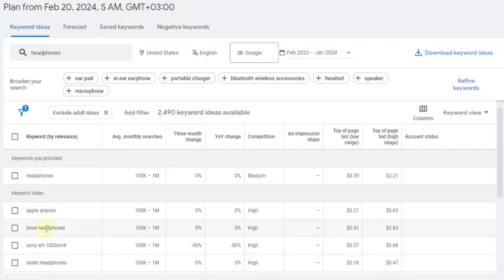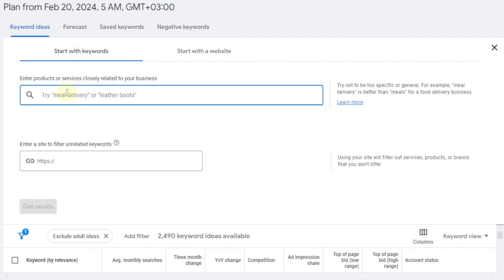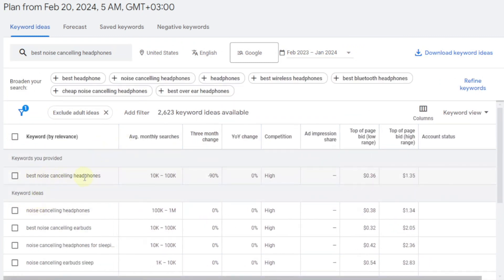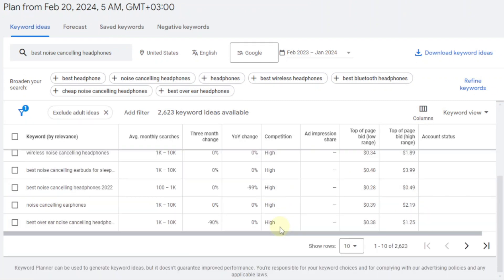What you really want to search for are long tail keywords — keywords such as 'best headphones' or 'best noise cancelling headphones.' So you can come back up here, remove the previous keyword, and type 'best noise cancelling headphones' and click 'Get results.' Now you can see that 'best noise cancelling headphones' itself is 10k to 100k, but competition is high. And if you look at the rest — noise cancelling headphones, Bose noise cancelling, earbuds, noise cancelling headphones for sleeping — competition is also high. So you want to stay away from these.